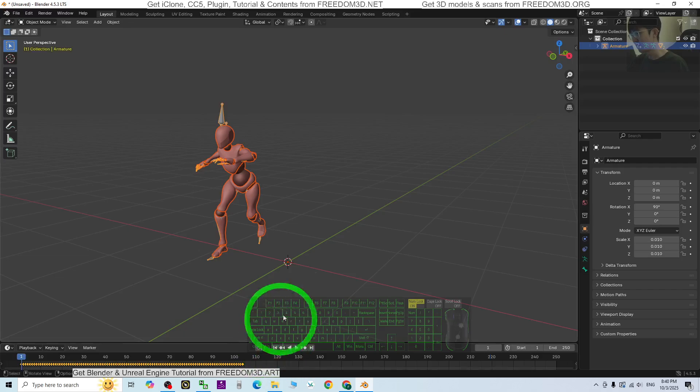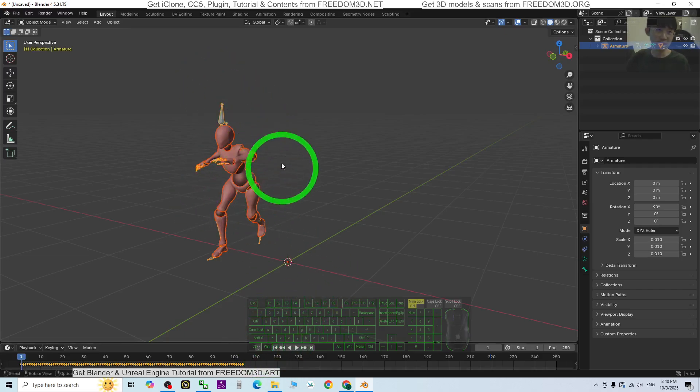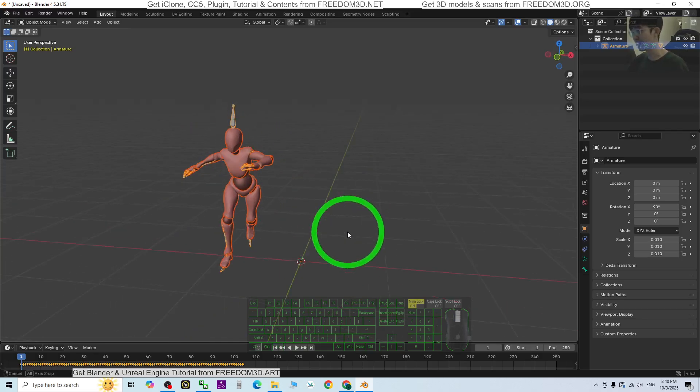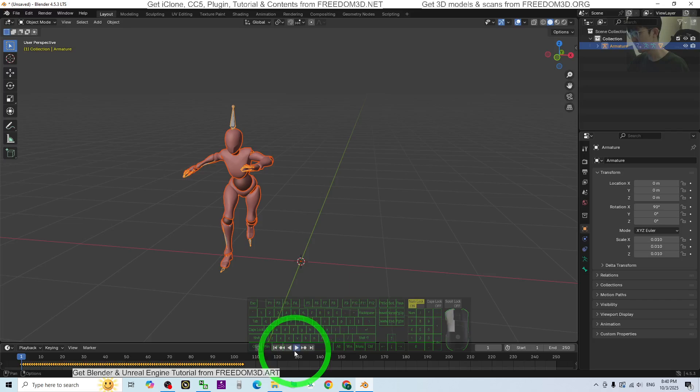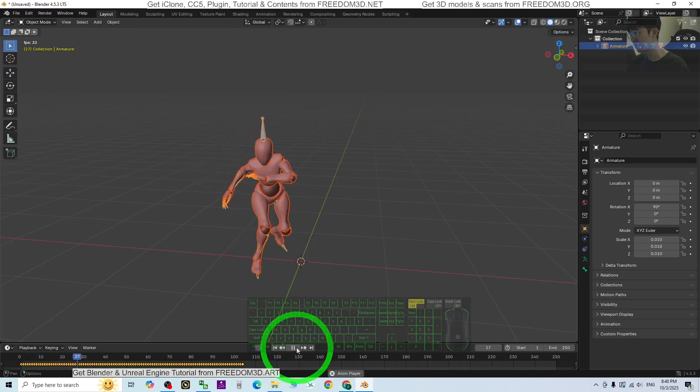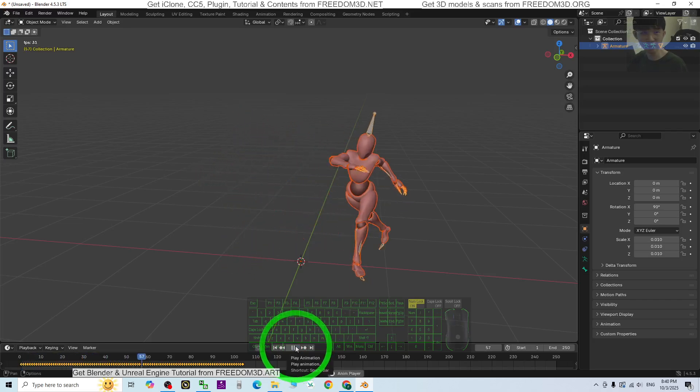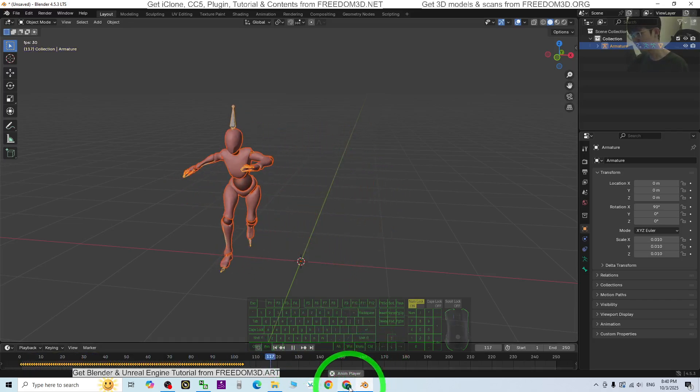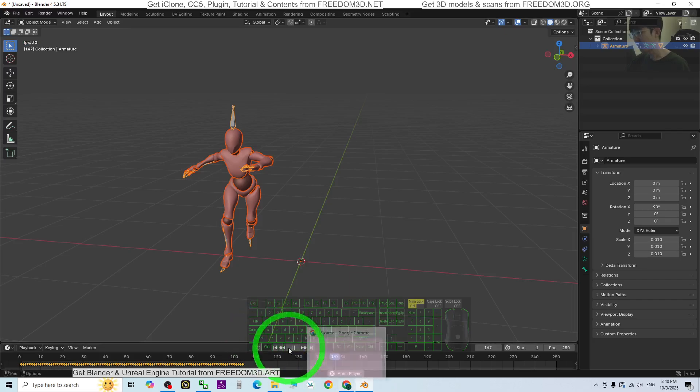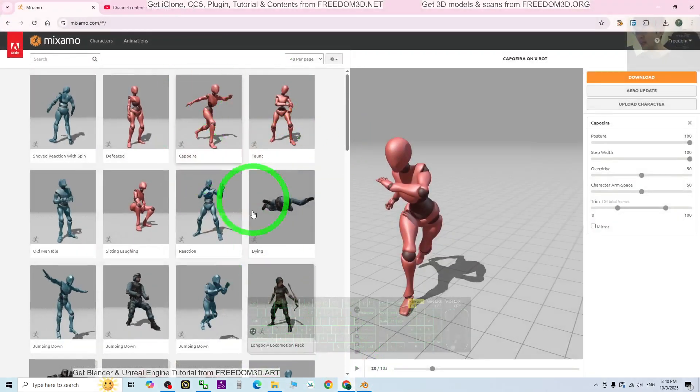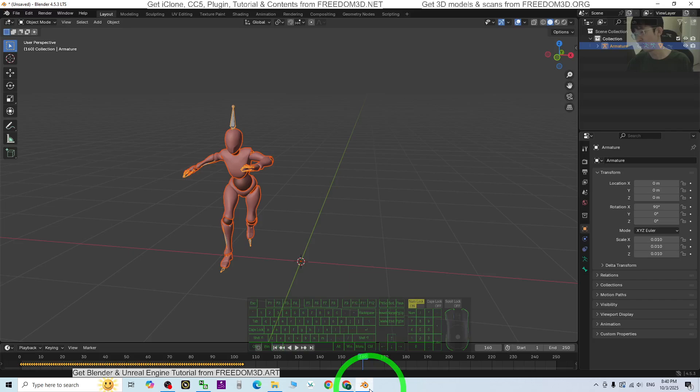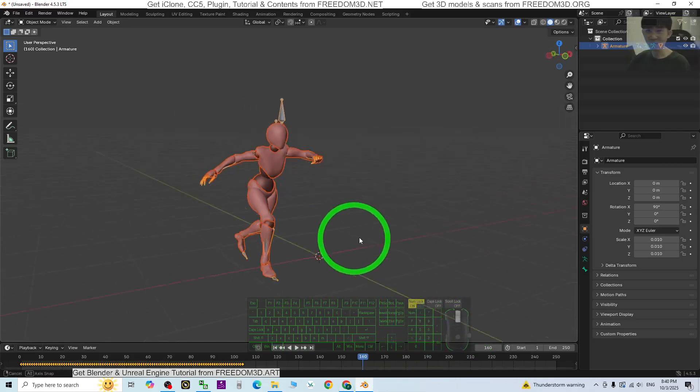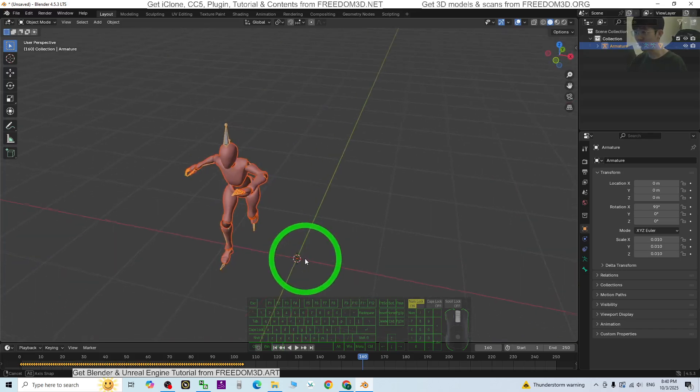So later you can just retarget this motion for any of your other 3D animations in Blender. It still works very well. Alright, that's all for today about testing MISAML for Blender 4.5.3.